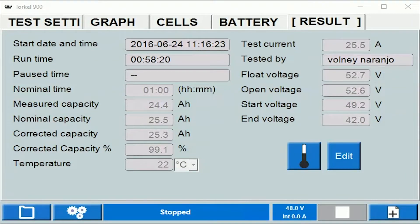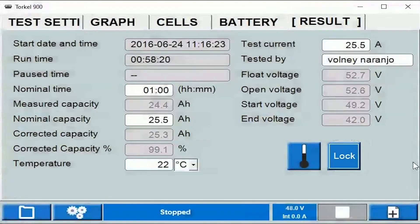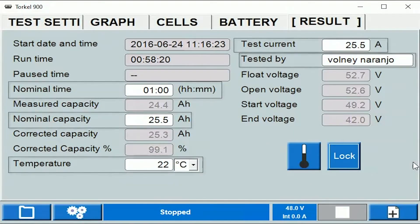To look at which cells are editable, you can just click on Edit here, and you can see that there are five fields which are editable. That includes the nominal time, the nominal capacity, the temperature at which the test was done, the test current, and the username.